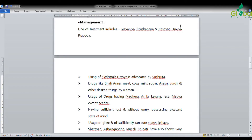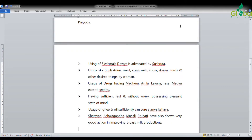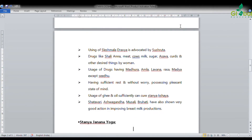Usage of ghee and oil sufficiently can also help cure Stanya Shaya, especially when Vata-Pitta prakriti is involved. Drugs like Shatavari, Ashwagandha, Mooshali, and Bruhati — all Jivaniya, Bruhana, and Rasayana dravyas — have shown very good action in improving breast milk production.